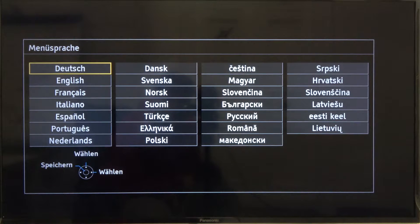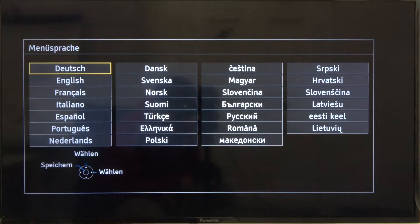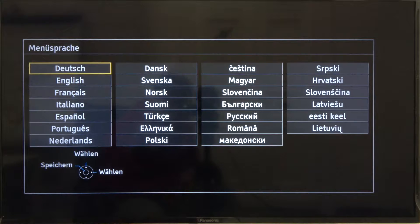Welcome. In front of me I have a Panasonic TV, and today I'll show you how we can make the first setup of this device.